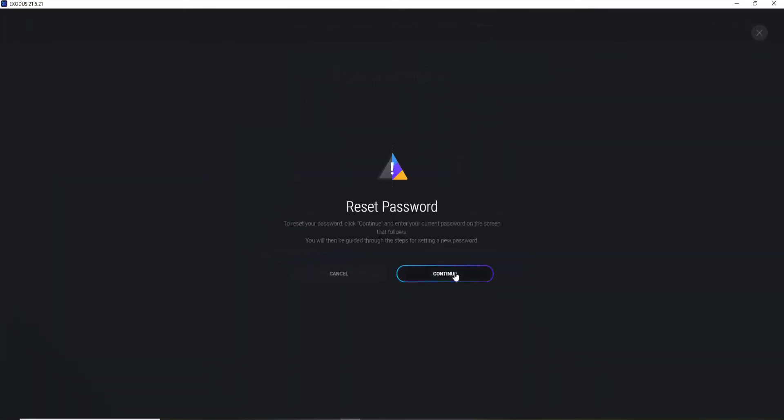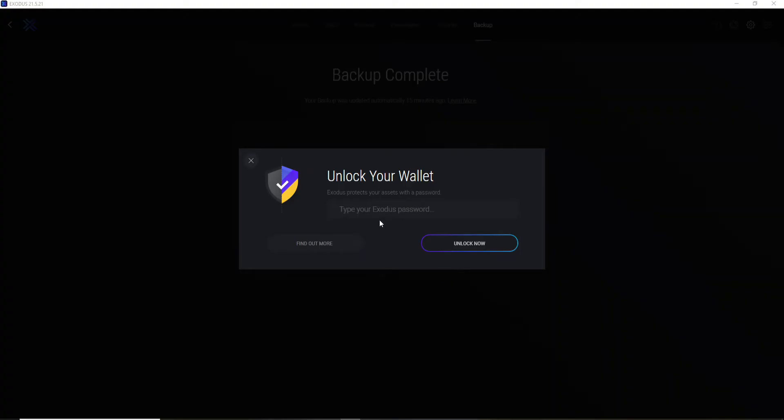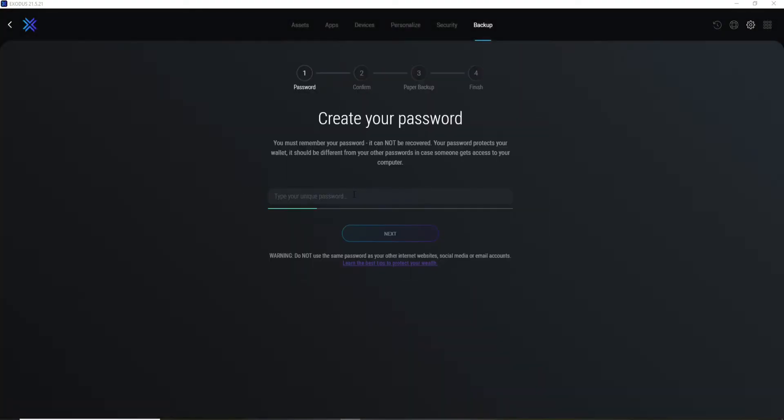click on the Continue button. You'll need to type in your current password in order to unlock your wallet first. Once you do that, click on Unlock Now, and now you'll need to create a new password for your Exodus